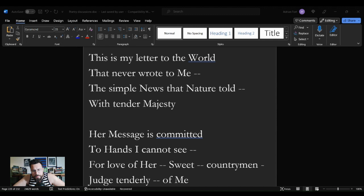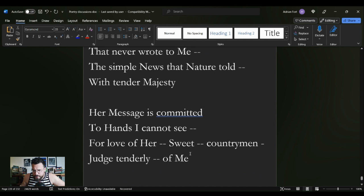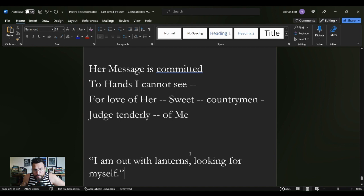The reason that I wanted to talk about this poem today is a quote that I found in one of her letters to a friend: I am out with lanterns looking for myself.